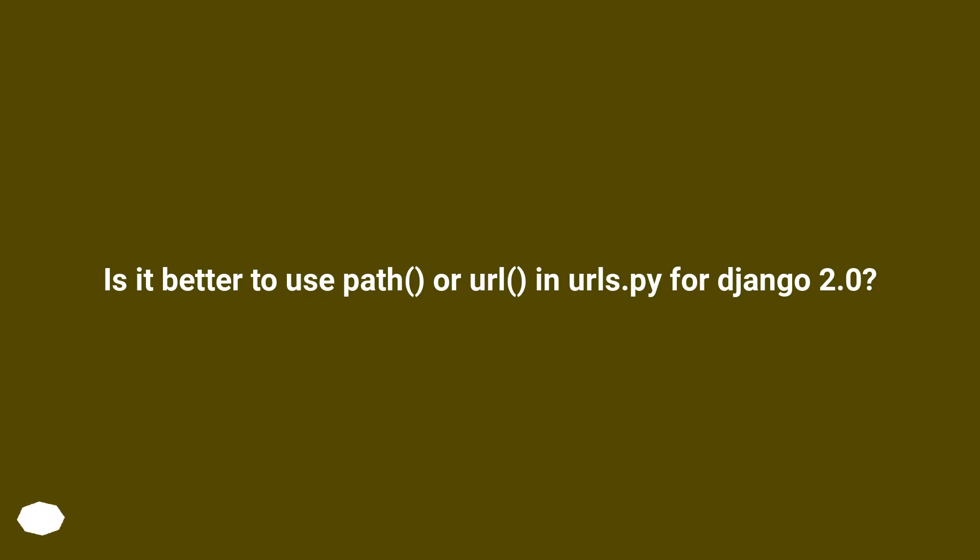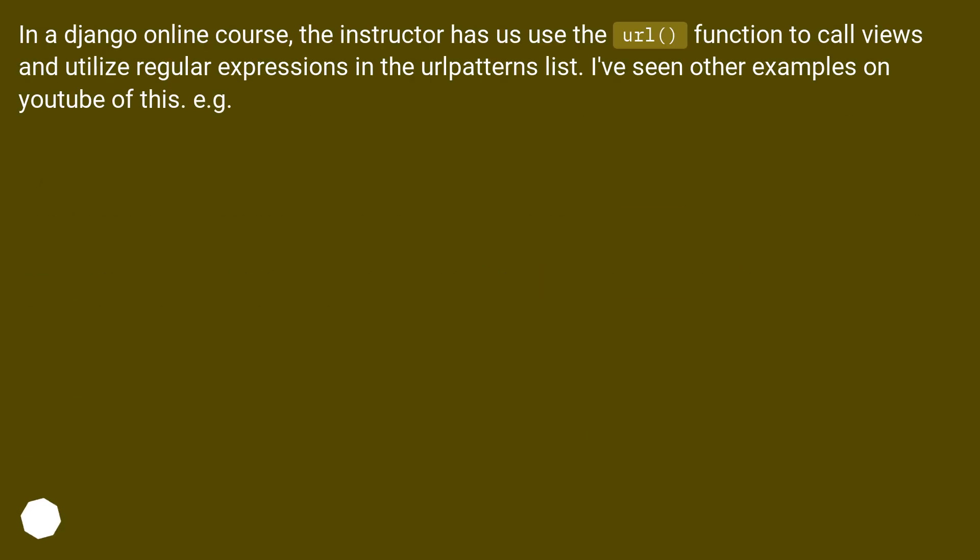Is it better to use path or URL in URLs.py for Django 2.0? In a Django online course, the instructor has us use the URL function to call views and utilize regular expressions in the URL patterns list. I've seen other examples on YouTube of this, for example.